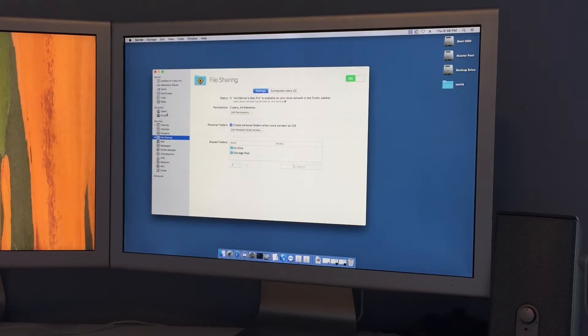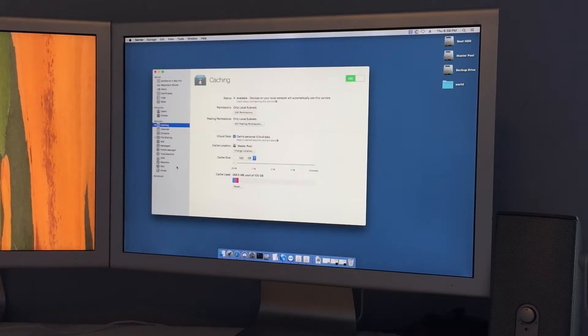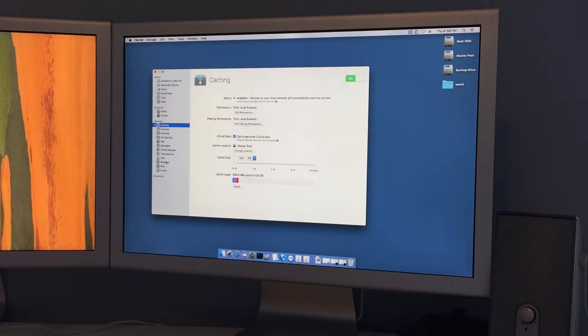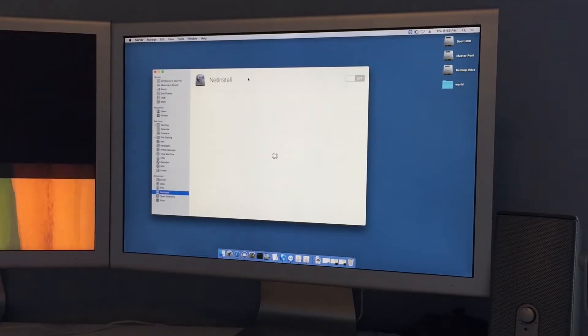I also have caching enabled on here and then eventually websites and eventually net install or netboot.